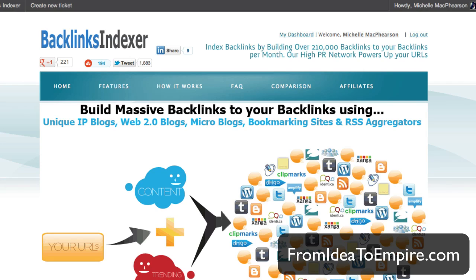Hey gang, Michelle McPherson here. In this video I wanted to show you a little bit more about how I use Backlinks Indexer. I just sent out an email to my list about some basics with it, and I mentioned I'm doing this other thing. A bunch of people wrote back wanting to see a video on how I'm doing this more advanced intermediate technique with Backlinks Indexer, so this is the video that everybody asked for.